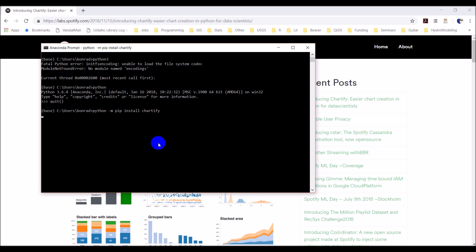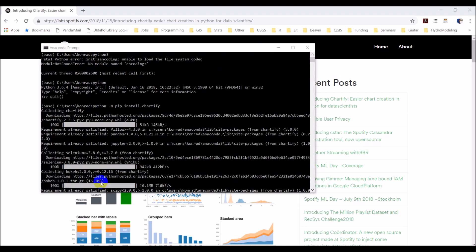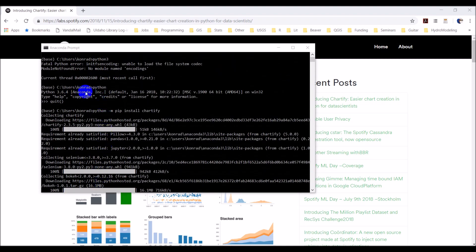I'm going to pause the video here for a second while that's going, and I'm going to go find a data file and get that ready so that we can pull it up once Chartify is installed. Alright, so Chartify is installed. The command is just Python -m pip install Chartify from the command line. Make sure your Python installation points to the correct one — mine's pointing to my Python 3.6.4 installation. You may need to use Python 3 depending on how your terminal is set up.